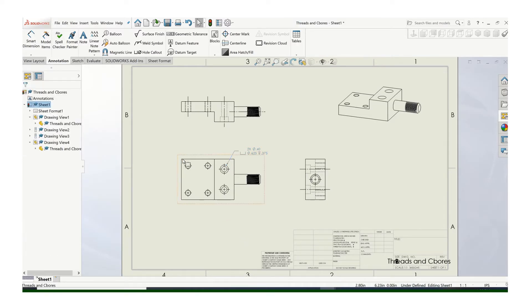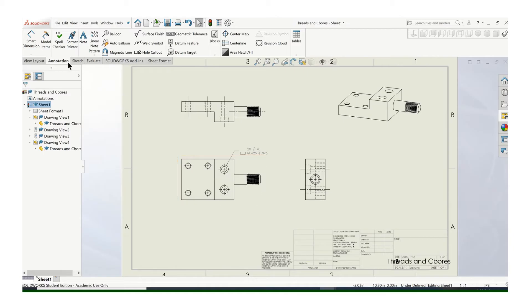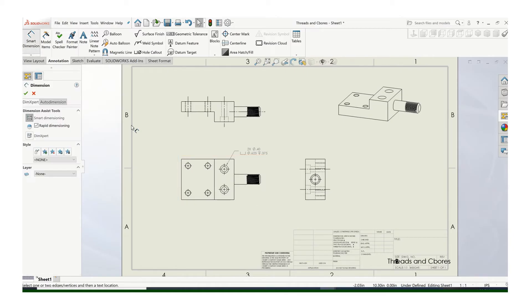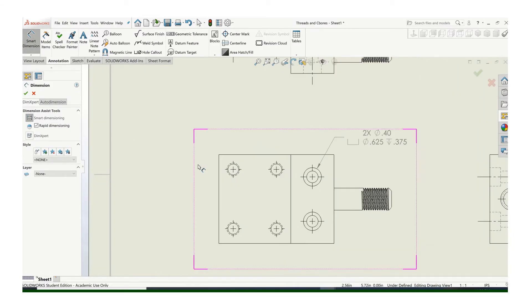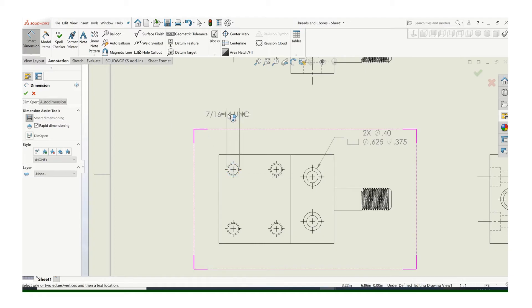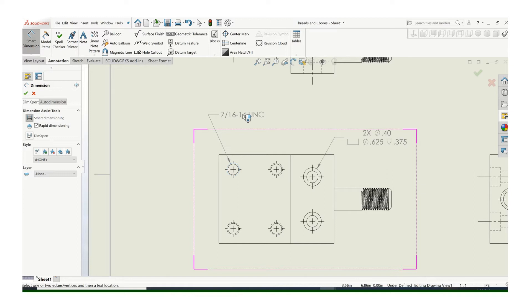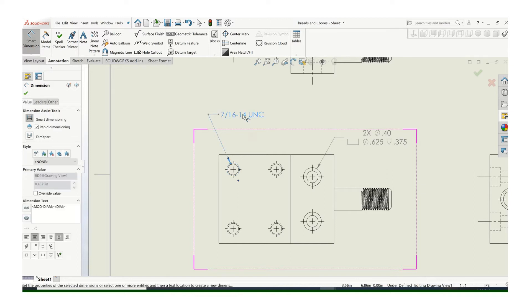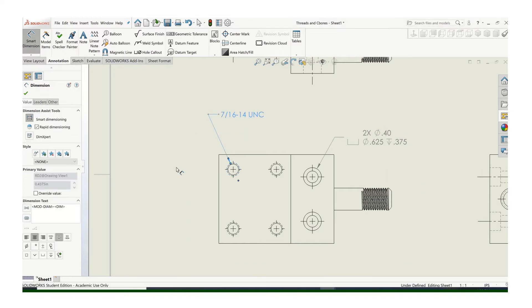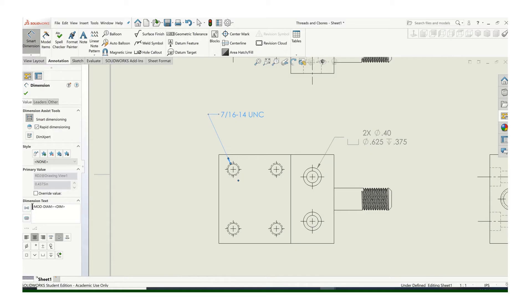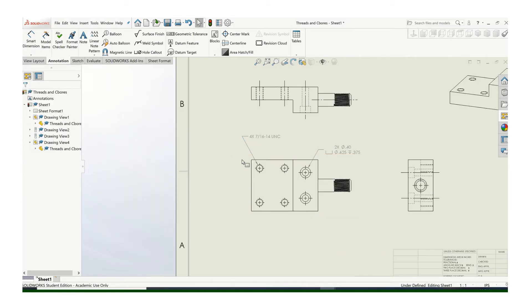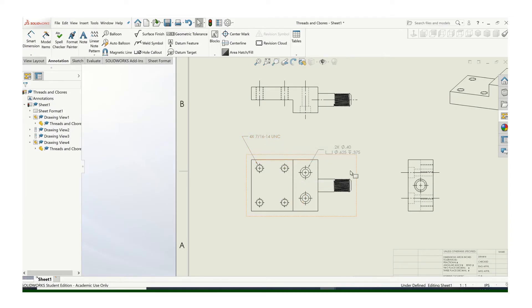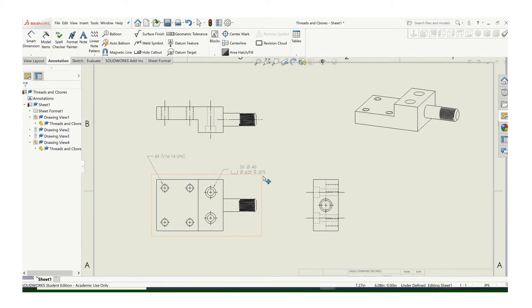For internal threads, so for these holes right here, the software's pretty smart, and it recognizes that those are threaded holes. And that's the perfect call out, with the exception of we have four of them. So put your cursor in front of there, and put a 4x and a space. Call out those. Now obviously, you're going to have to do the location dimensions on all these features as well. I just want to show you the specifics of those.